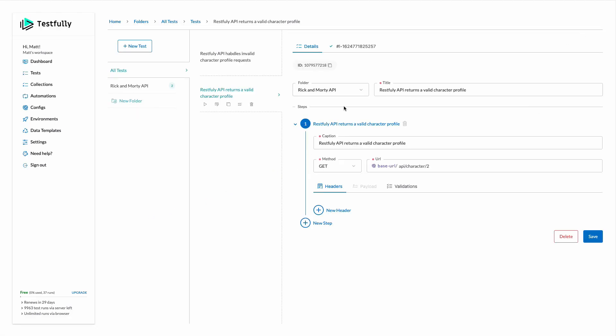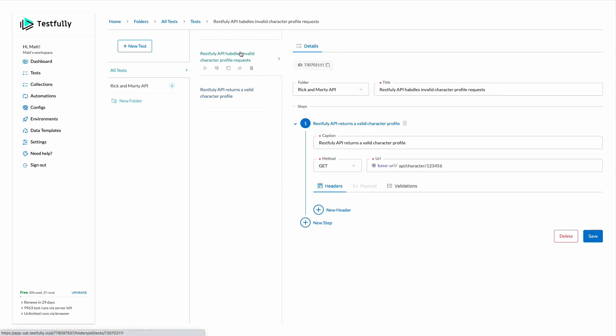One more feature that I want to introduce to you is about generating random data. Obviously this ID one, two, three, four, five, six is always same because we hardcoded it.